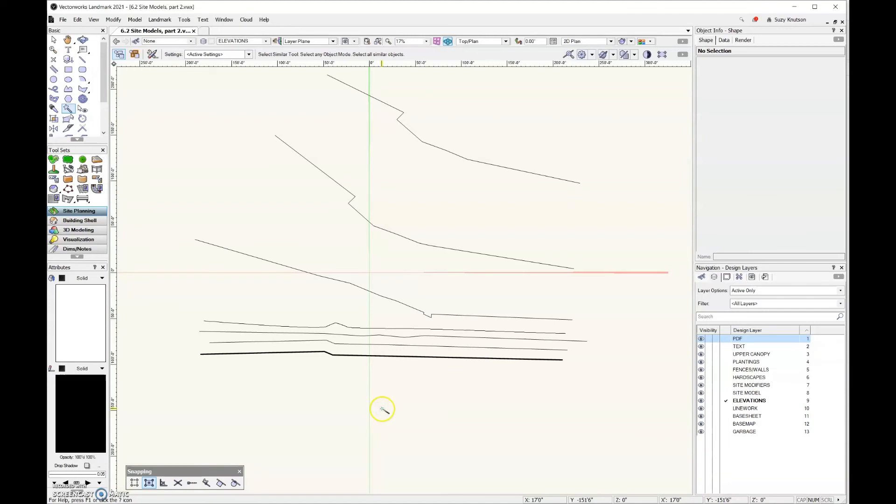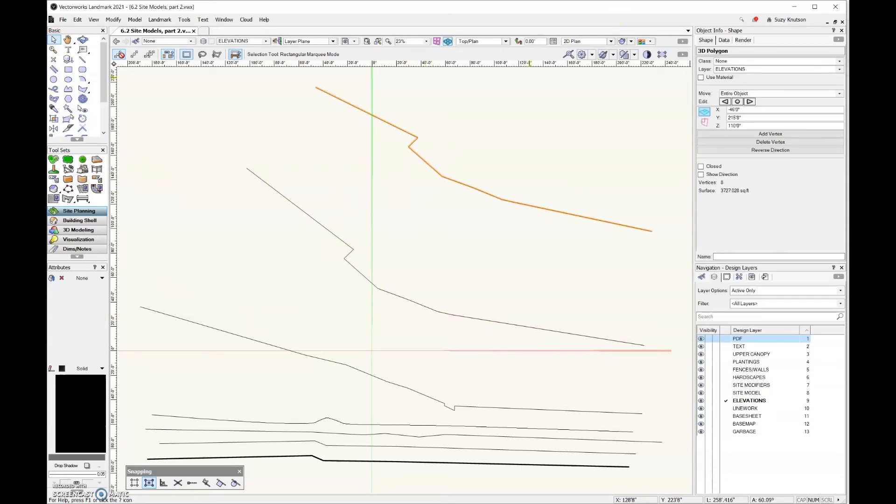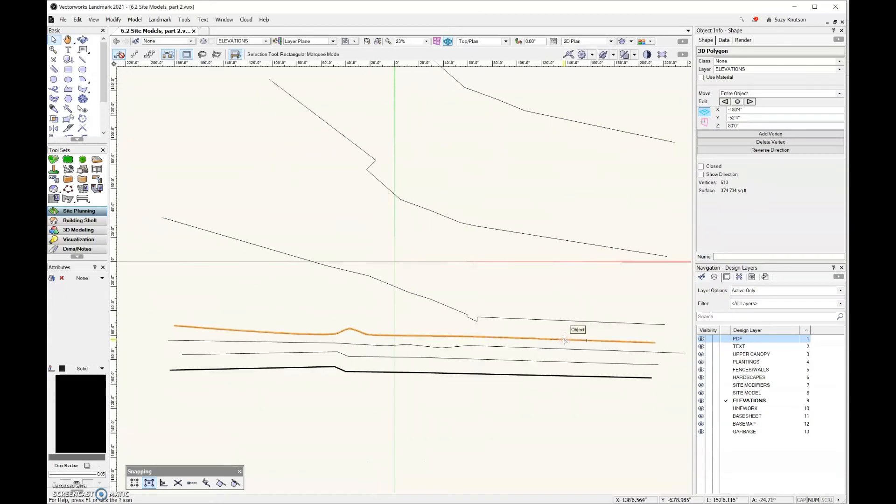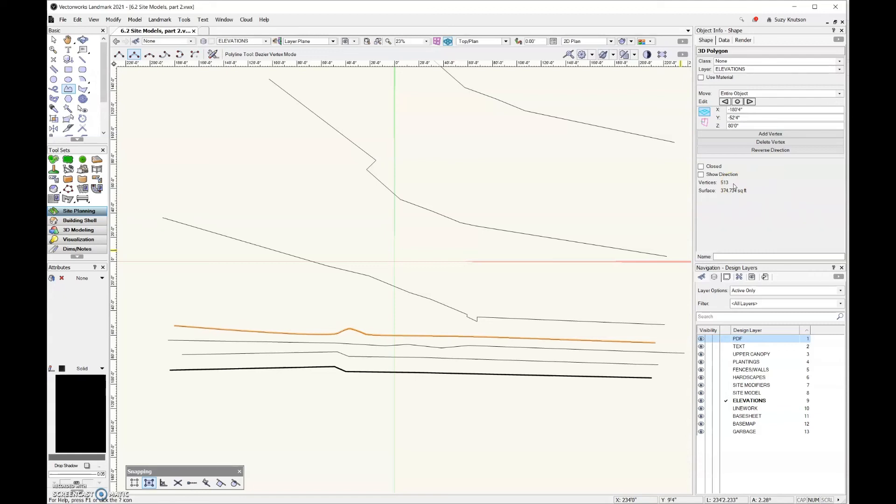And then we'll come up here in top plan view. And I want to take a look at the vertex count of these different lines. So if I start up here at the top and I come over to the object info palette for this 3D polygon, I can see that eight vertices. And eight is a pretty low number. I'm happy with that. And as I continue to click down the row, I can see that I have a very small count until I get to this line. And this line is the one that if you'll remember when I was drawing, I traced it using the Bézier vertex mode. And that's why it has so many vertices. When you convert a polyline to a 3D polygon, the vertices count goes way up.